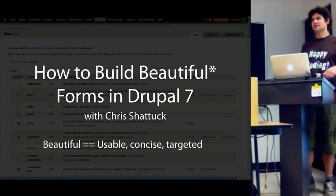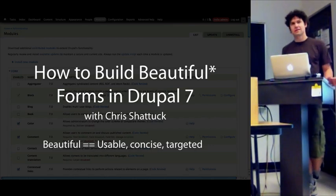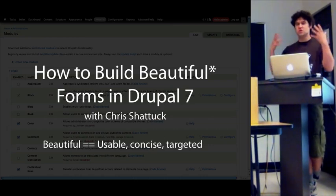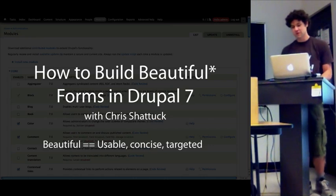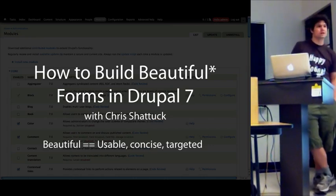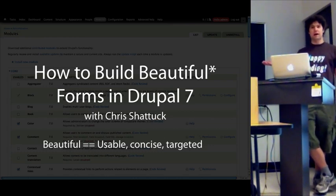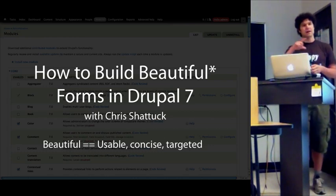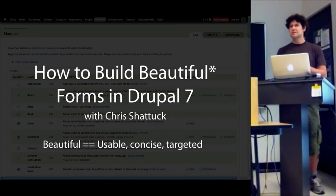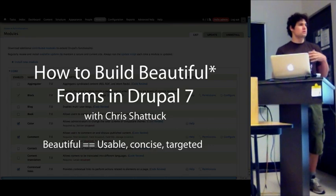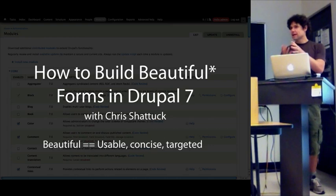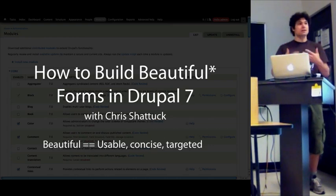Good morning, everybody. I'm glad you're here, and I'm really excited I got to do one of the first sessions because by day two, my voice is so hoarse you wouldn't be able to hear me anymore. Welcome to How to Build Beautiful Forms in Drupal 7. We're tackling some of the dynamic parts of the Form API. This is a coding-based thing. We're not looking at CSS or ways to prettify the form, but really making a form usable by dynamically changing it as it gets filled out.